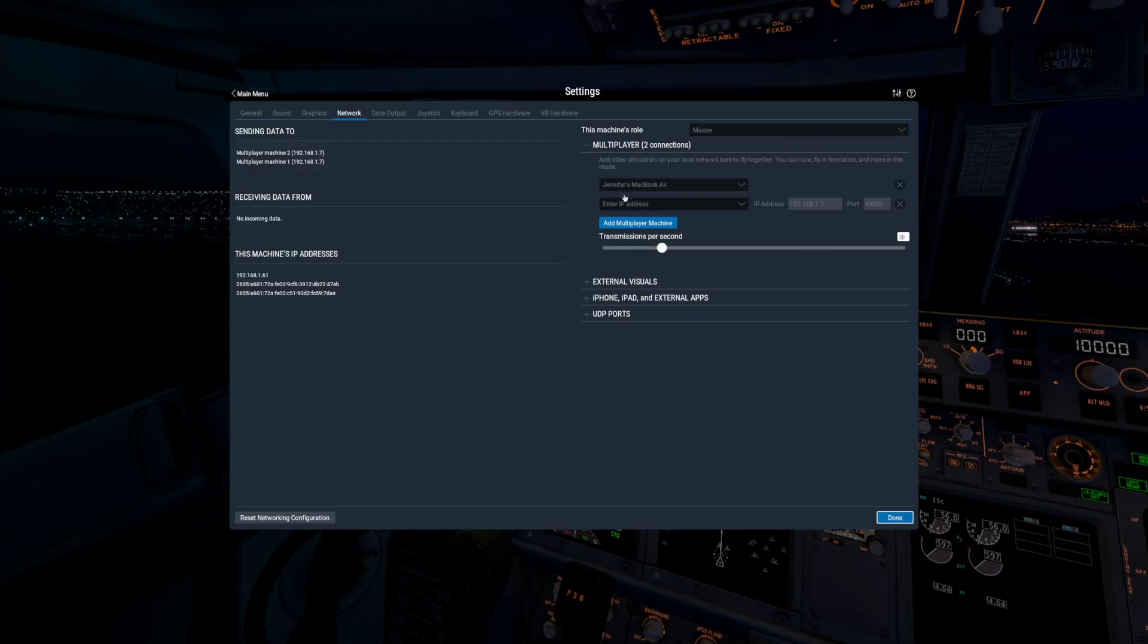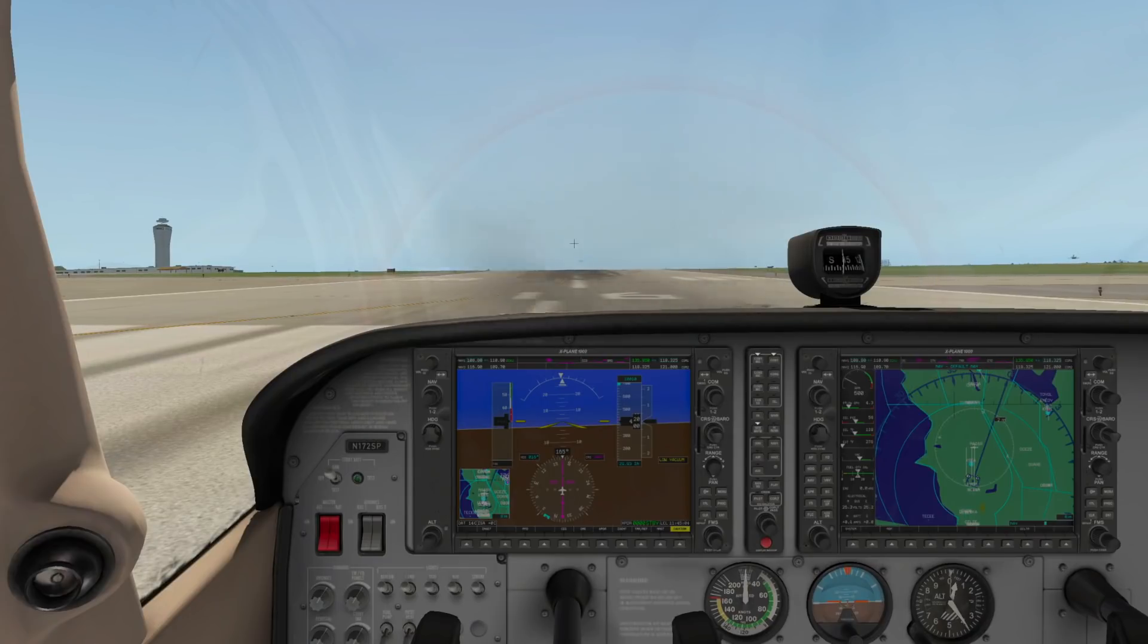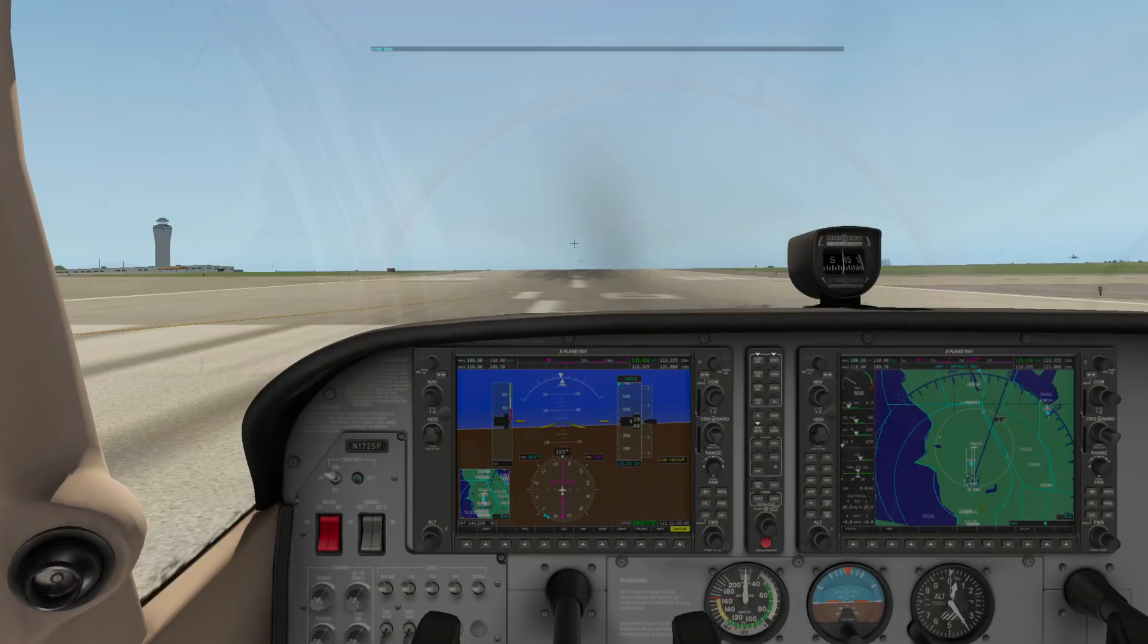Increasing the rate of transmission per second slider can be useful if you notice lagging or stuttering in the other players' planes. When you return to your flight, you will see the other aircraft and will be able to chat with the other players by using the Enter key.